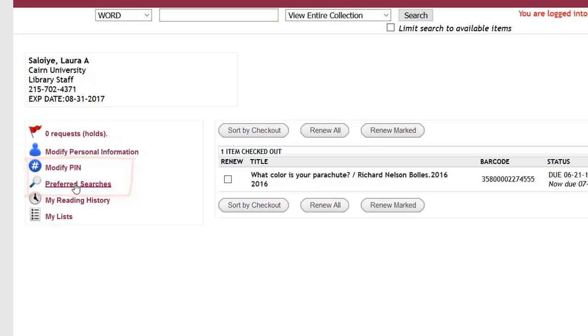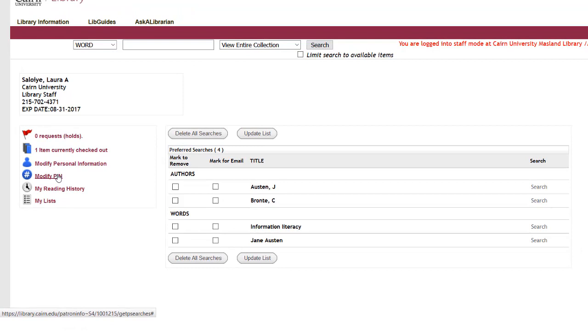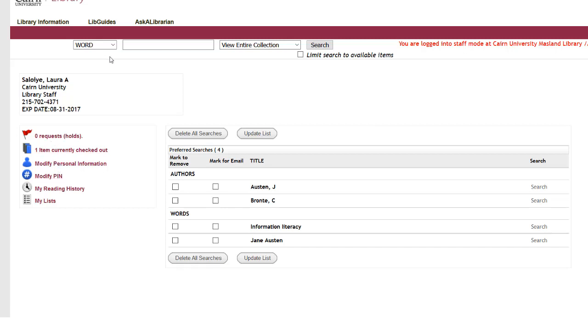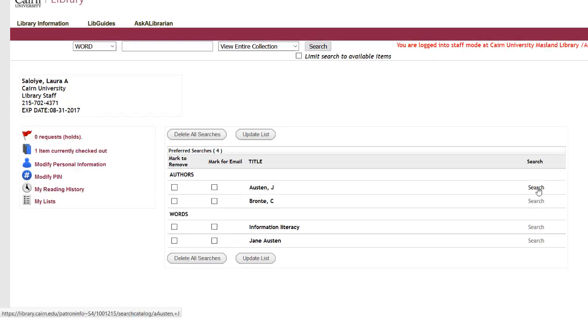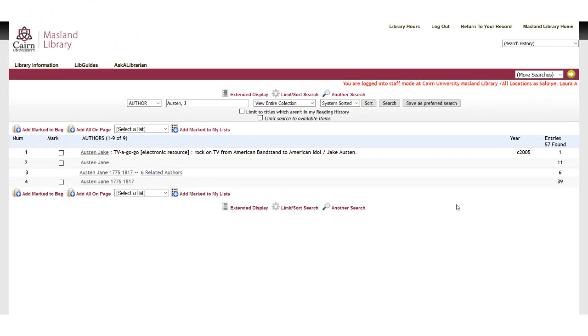You can set up preferred searches. So if there's something that you're working on for class, you're constantly working on a project for the whole semester, instead of having to redo that search all the time from one of our search boxes, you can come here and you can create a preferred search. These can be much bigger.